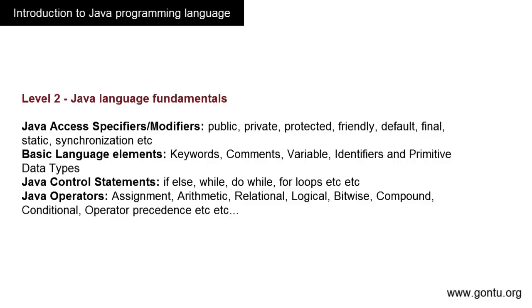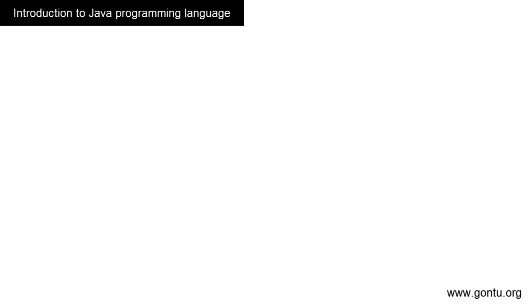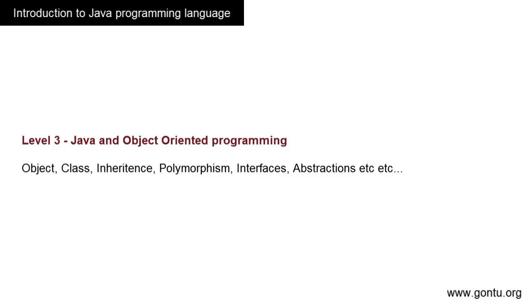Before moving to the next level, you will be well acquainted with all basic elements of the Java programming language, which you're going to use to write Java programs in the most effective manner.